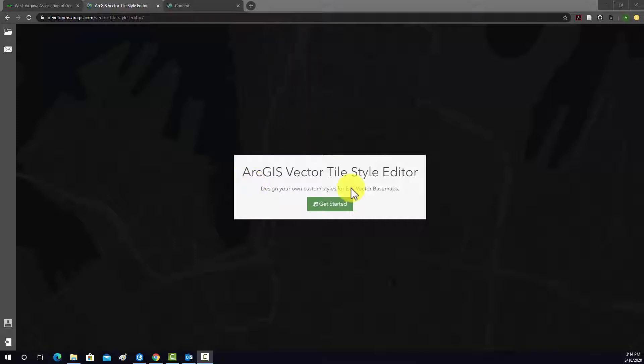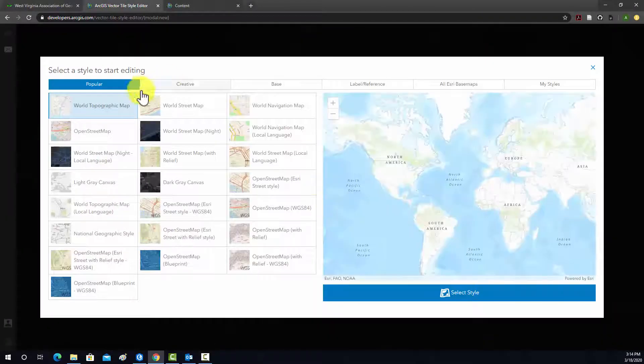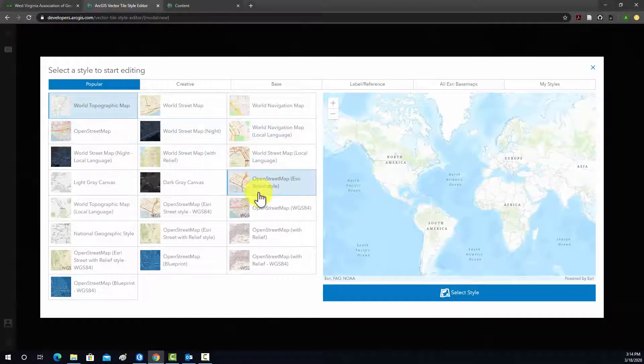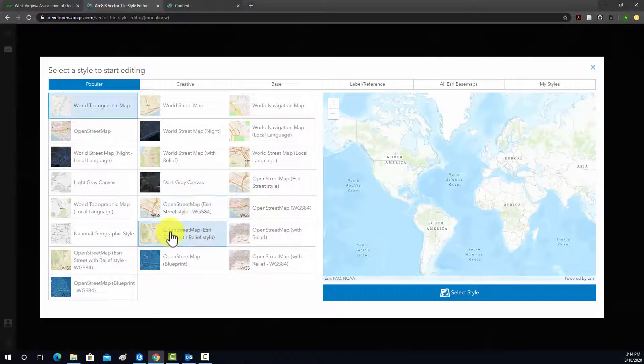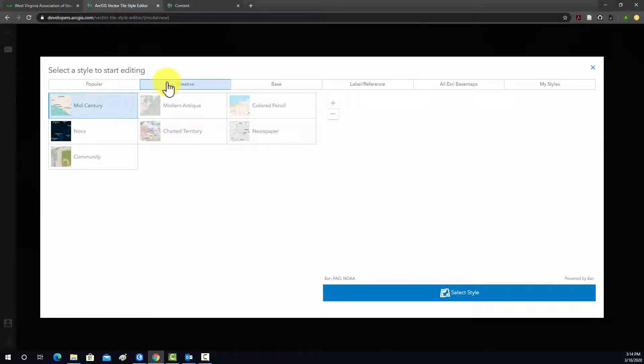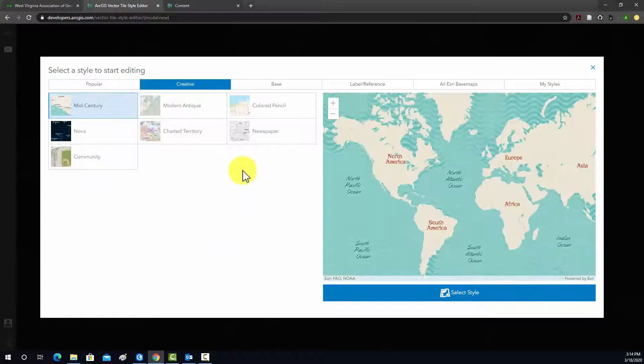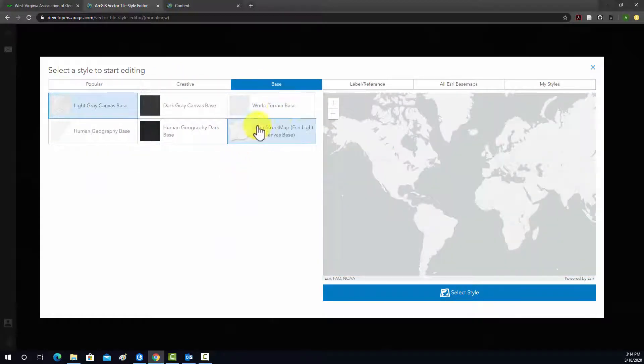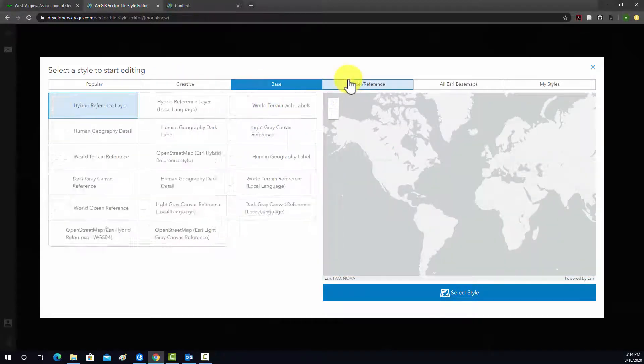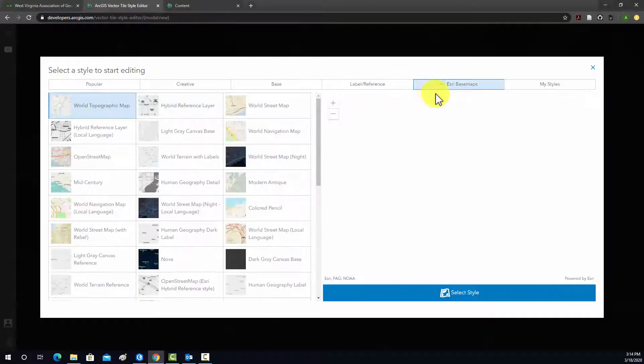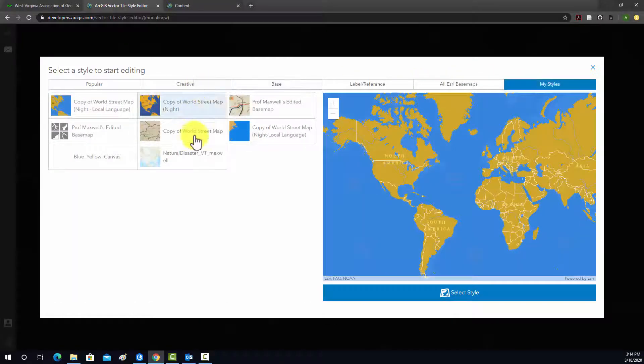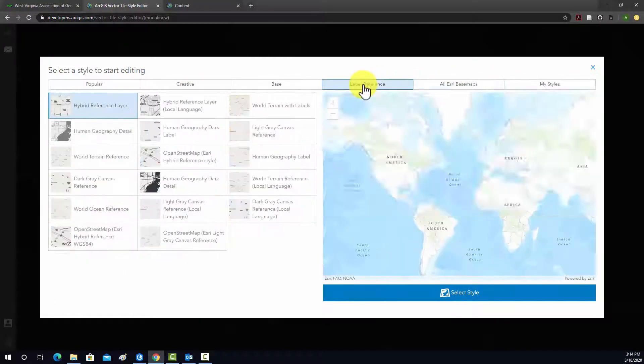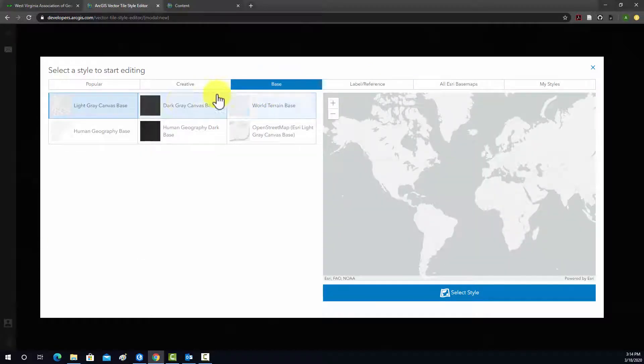Okay, so to start I'm going to go to Get Started, and then you can select a basemap to start editing from. There's lots of options here. Some are obviously more complex than others. These are things that I've already produced that are stored in my ArcGIS Online content.